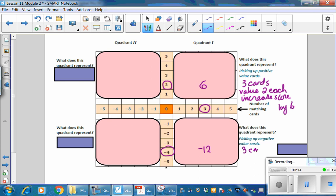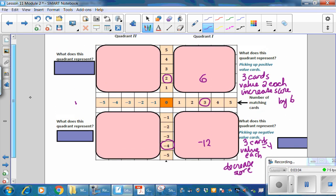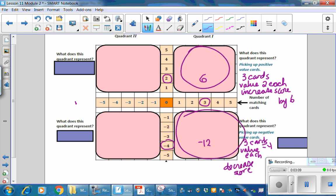Three cards, value negative 4 each — decrease score. Pause the video and fill in all of the products in Quadrant 1 and Quadrant 4. Resume the video when you have completed that task.